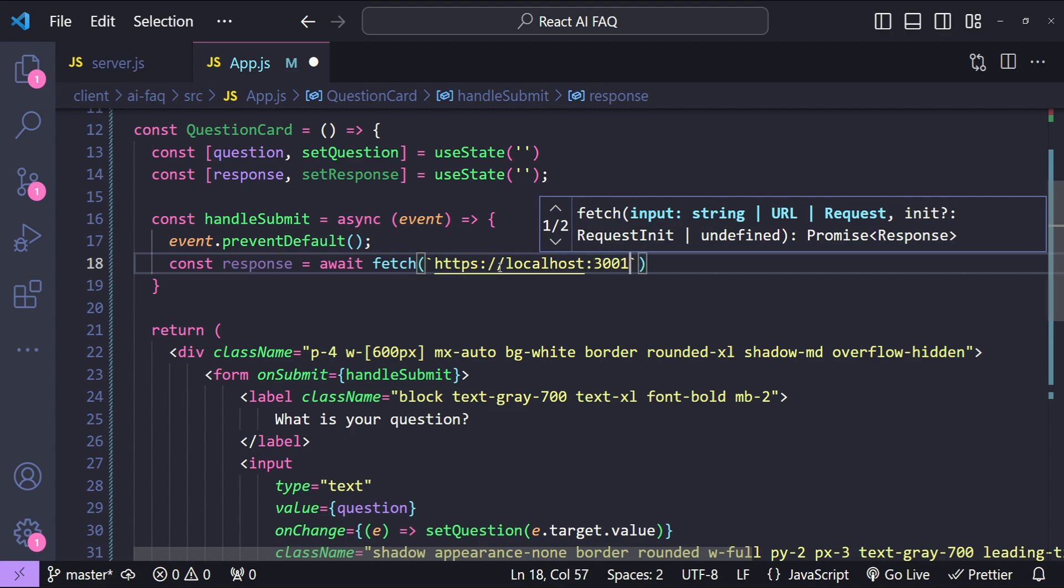So http and then localhost and the port number is 3001 for our Node backend and this is our API endpoint api/faq.